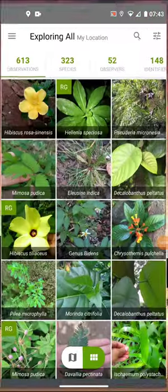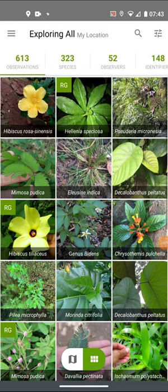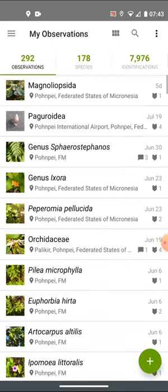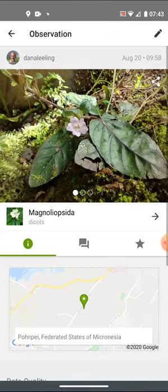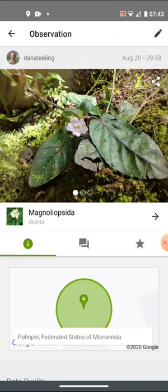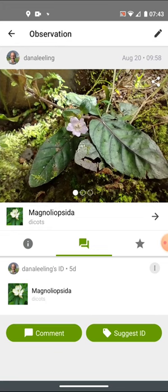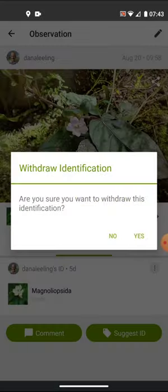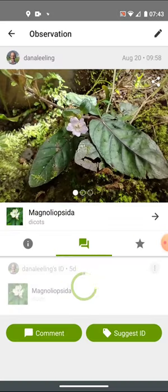To withdraw an identification in iNaturalist, navigate to whichever observation you're trying to withdraw it in. In Android, click on the middle of the three buttons across the middle, and the three dots on the right side open up this menu to let you withdraw or add an edit mark. Tap on withdraw.